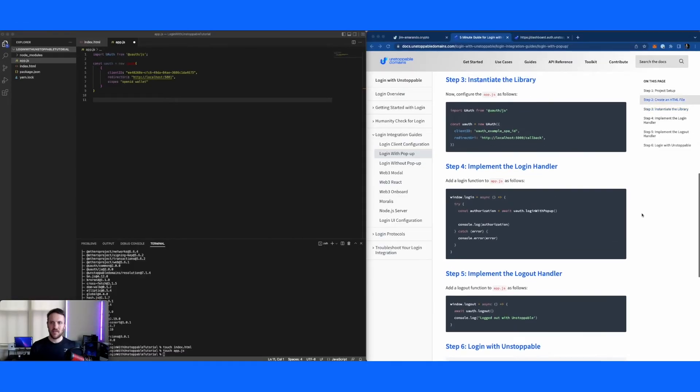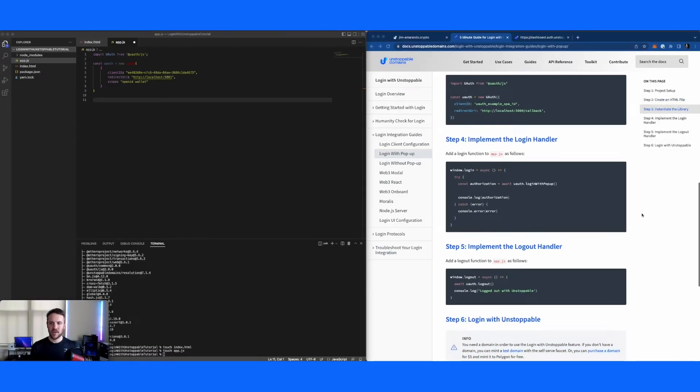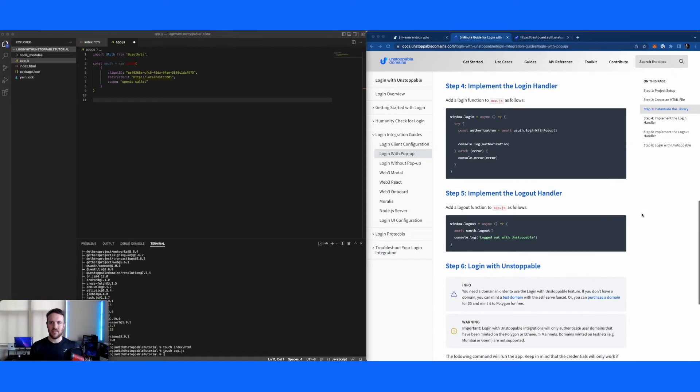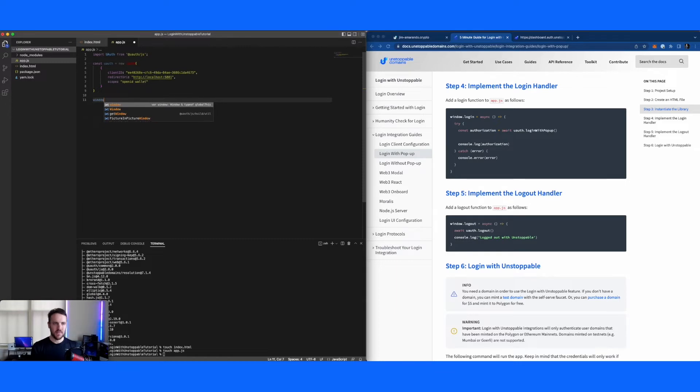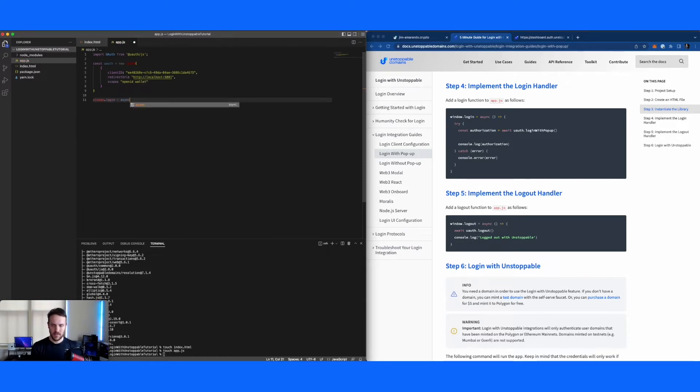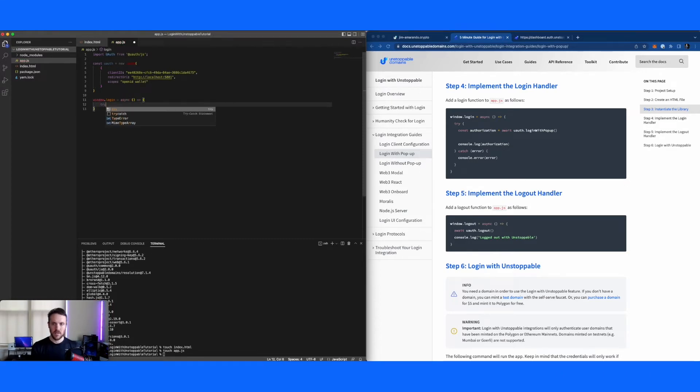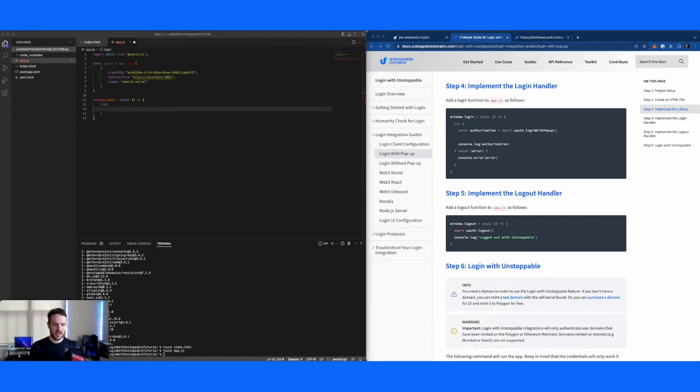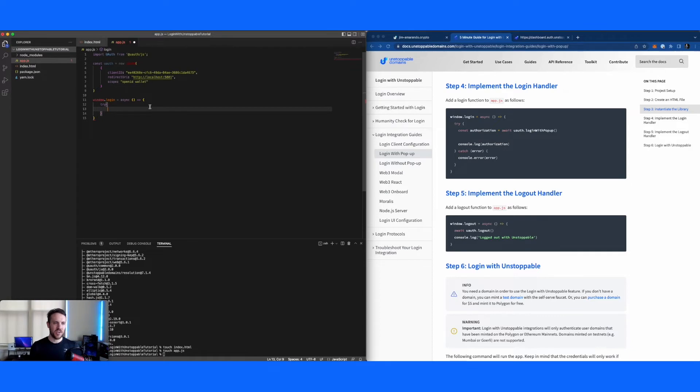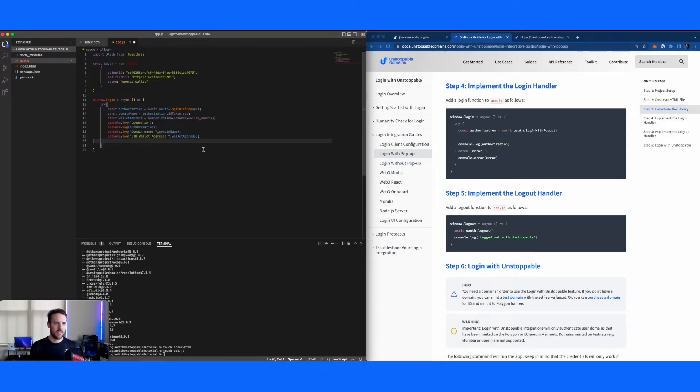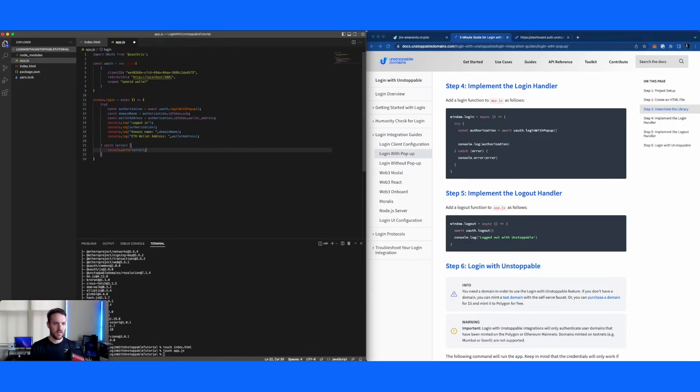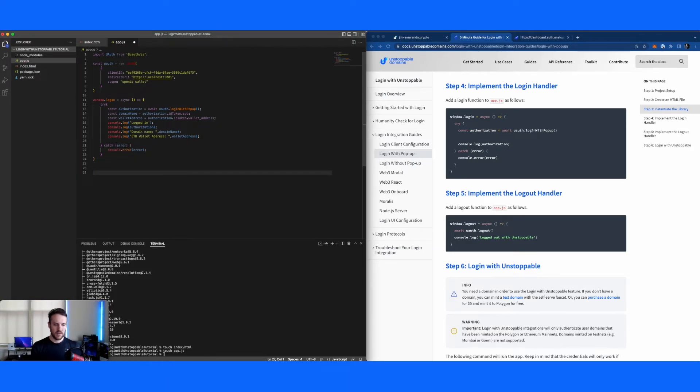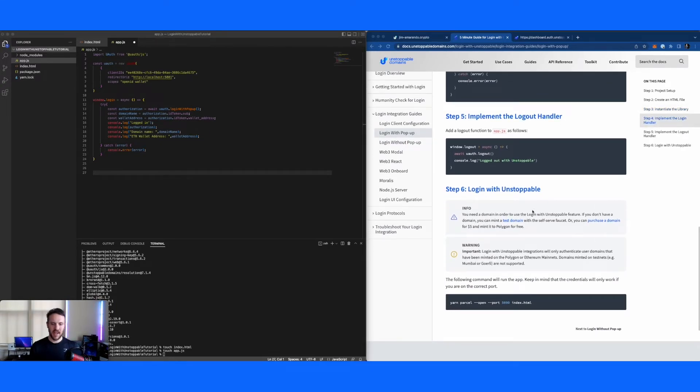Right, so now that we have our library instantiated, the next thing we're going to do is implement our login and logout functions. So first thing we'll do is build the login flow. So what we're going to do is we're going to call the login with popup method. And then we're going to receive back an authorization. And then I'm just going to have a few console log statements to show you some fields with that. And then, of course, just doing some error handling.